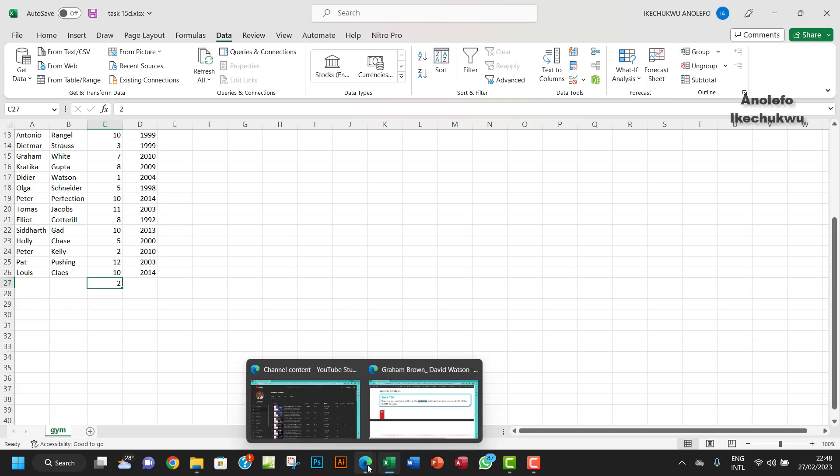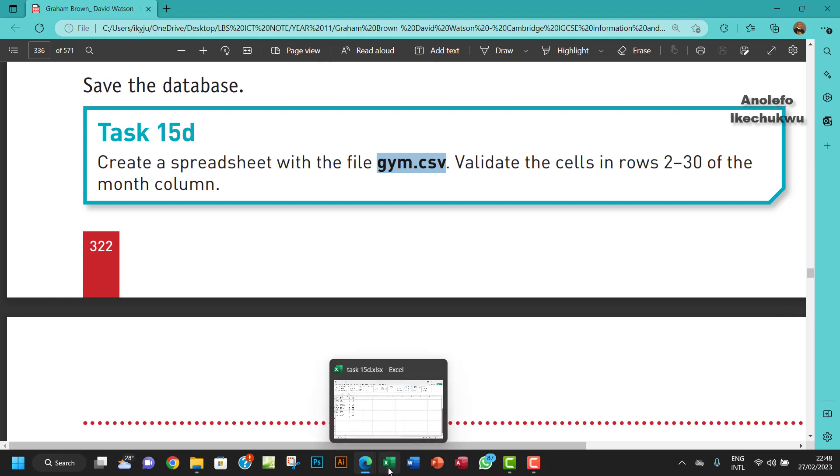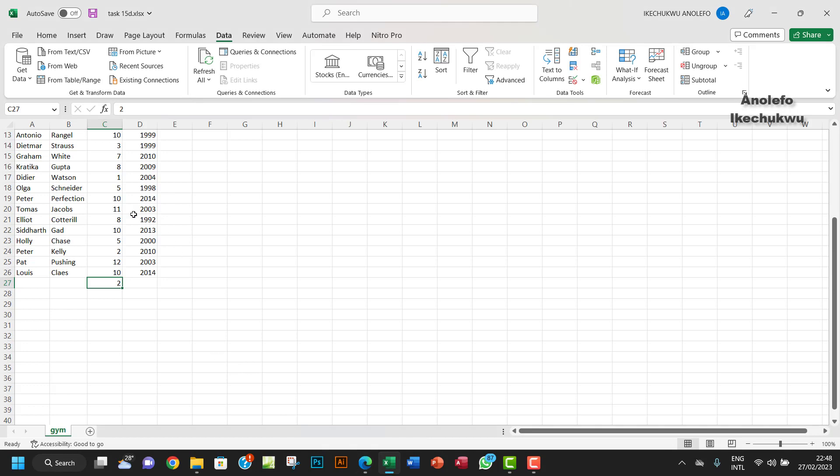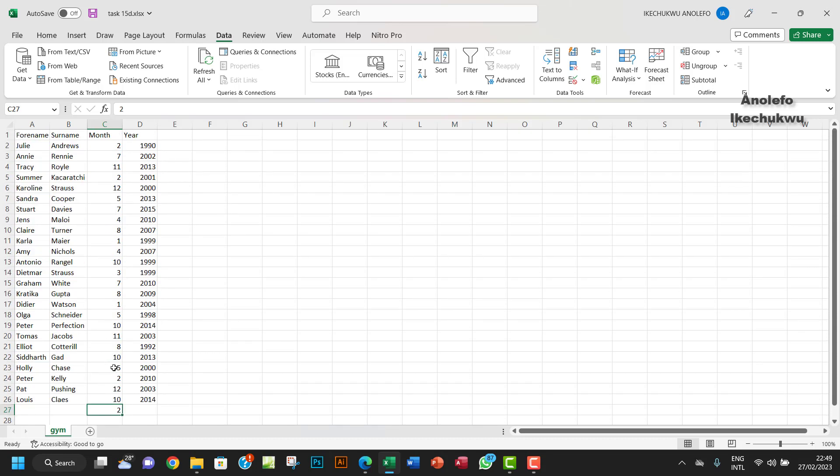So I think that answers that question. We were able to validate that column from C2 to C31, if I'm not mistaken. That's how you validate a cell or range of cells.